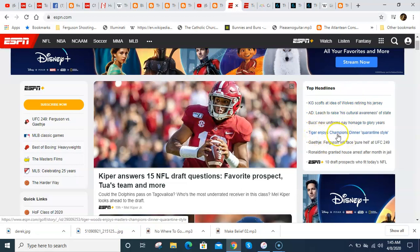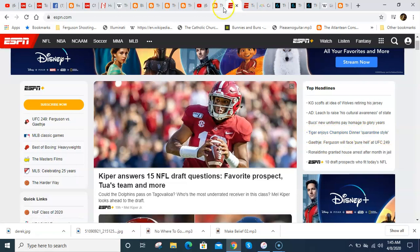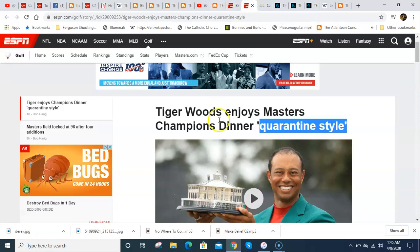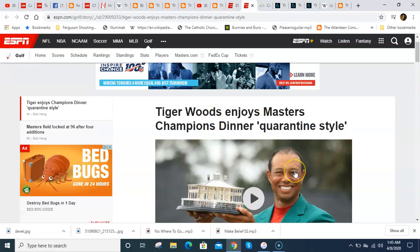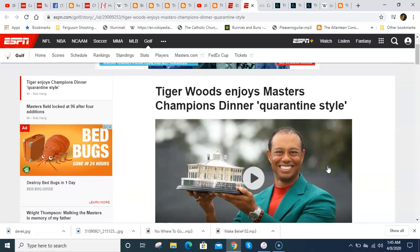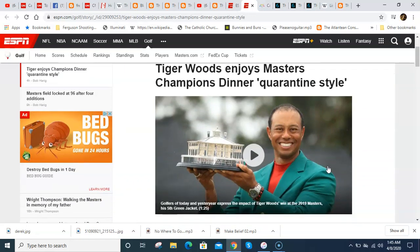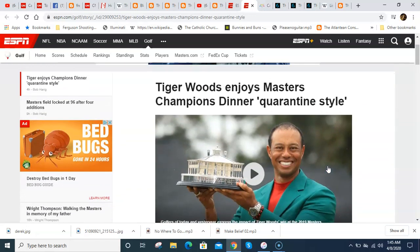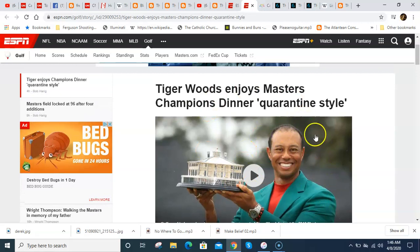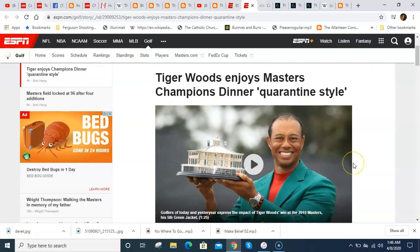Tiger enjoys champion's dinner. And then they put in quotations, quarantine style. And it brings up this article here with Tiger Woods of all people, right? Tiger King, Tiger with coronavirus, Detroit Tigers player dies. Now we get a story about Tiger Woods.